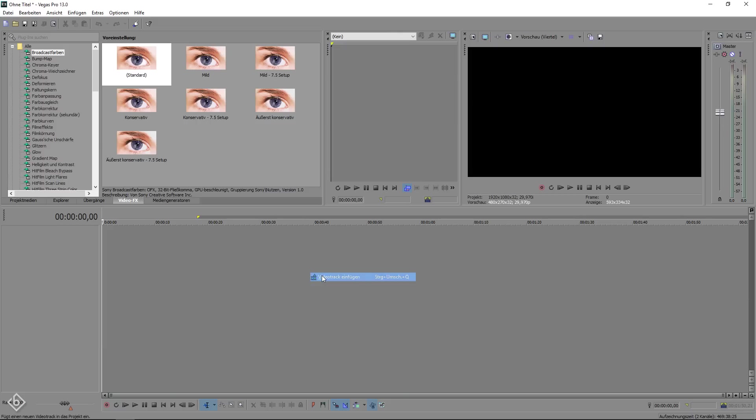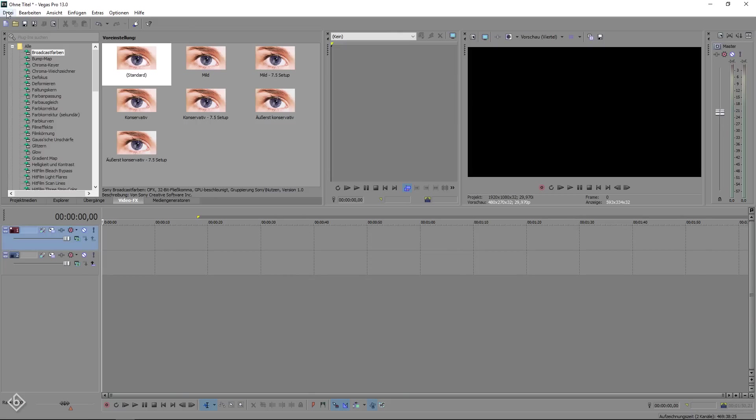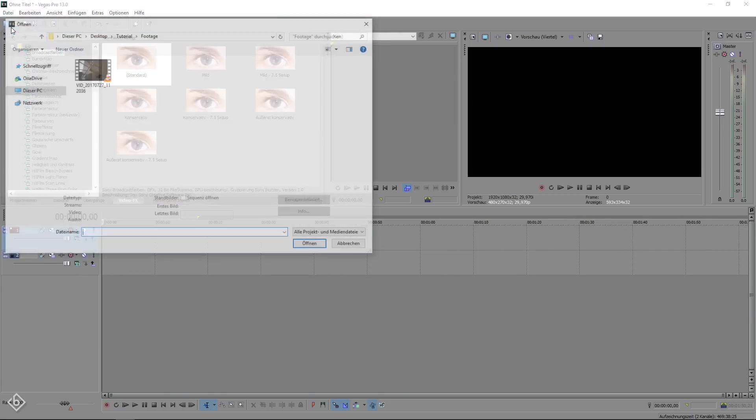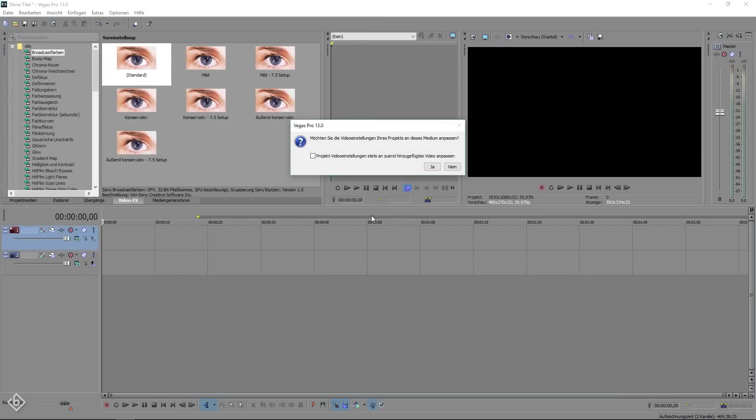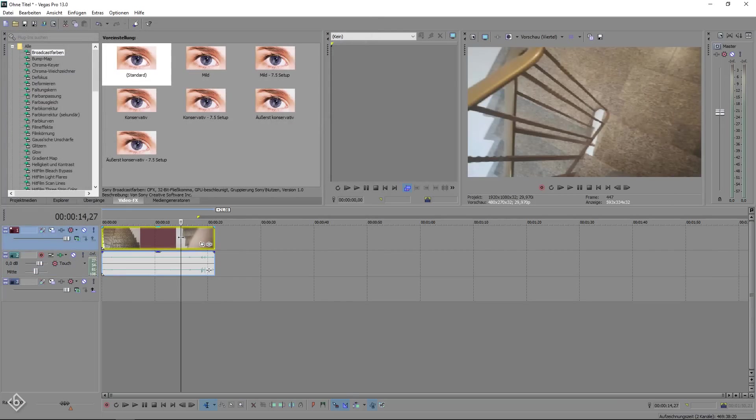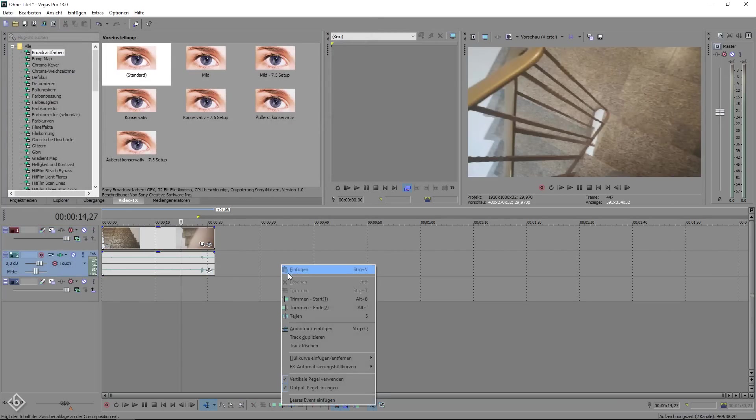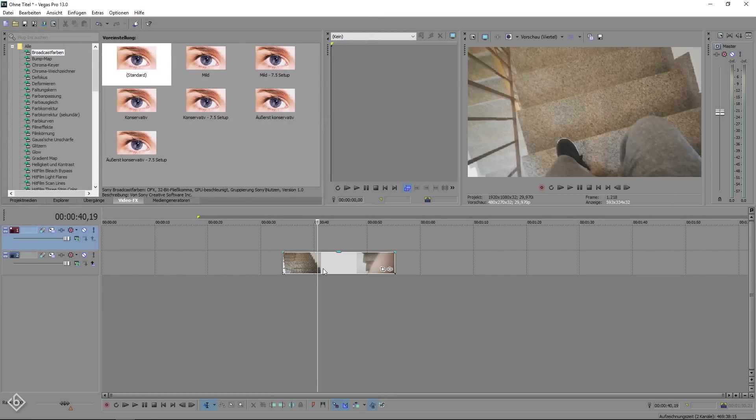To start off the tutorial, we are going to create two video tracks and import our footage. Then we are going to duplicate our video and place the copy above the original one.